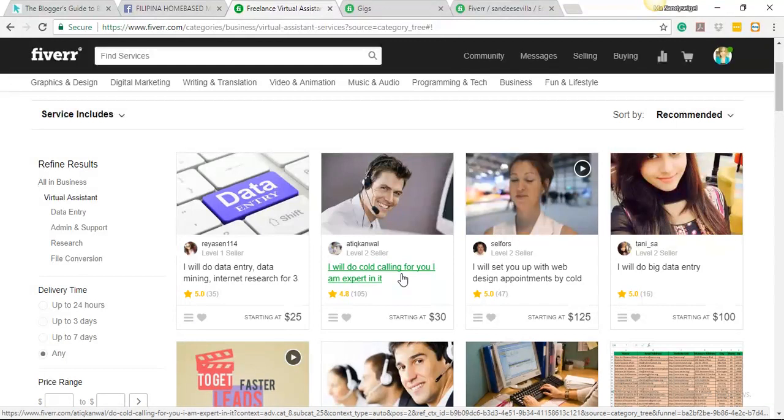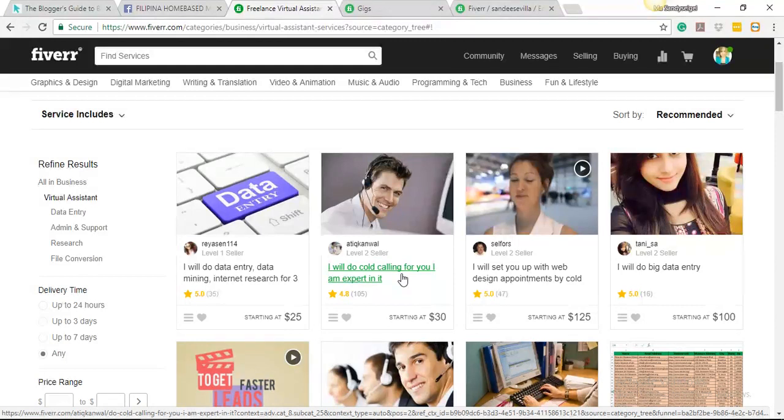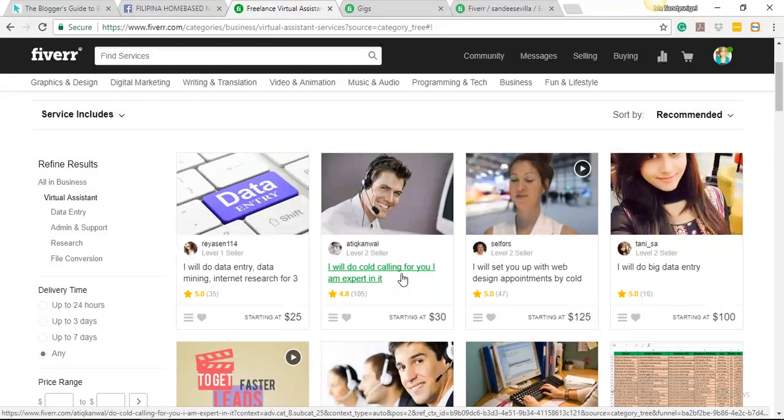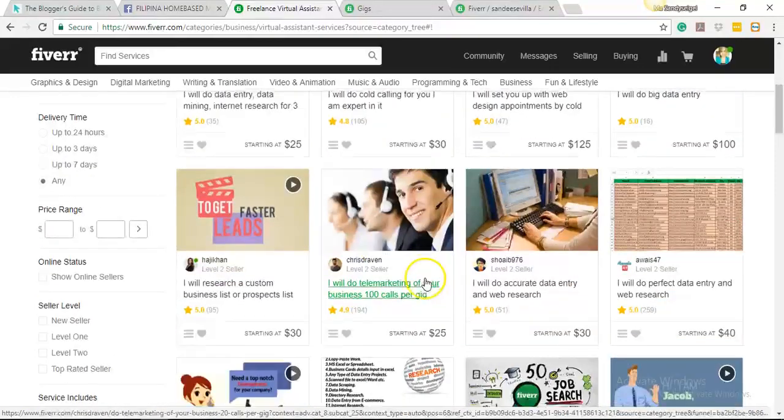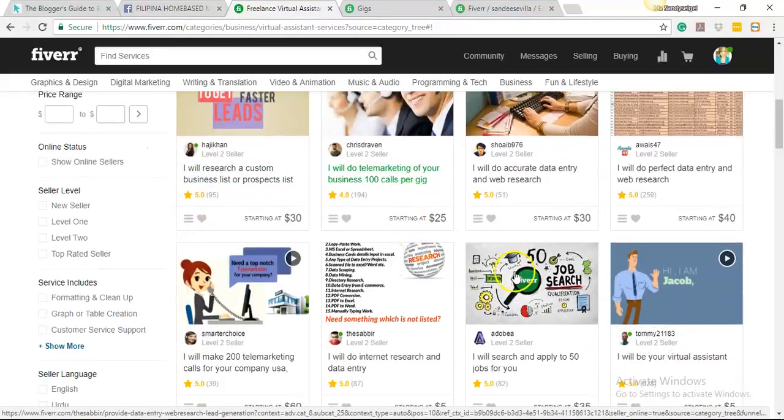So you have to think what your gig title will be. It should be something simple and catchy for clients to notice your gig. Because Fiverr doesn't work like Upwork where you can submit proposals and apply like Online Jobs PH. This one is you're selling but you cannot upsell. It's just right there and it's up to the client on how to pick you.